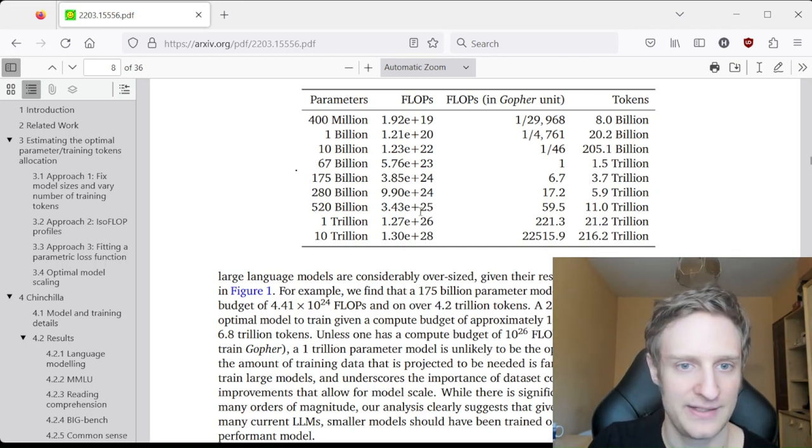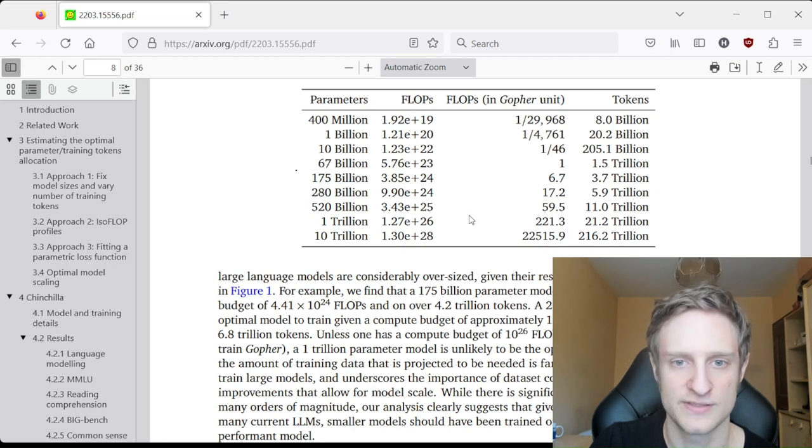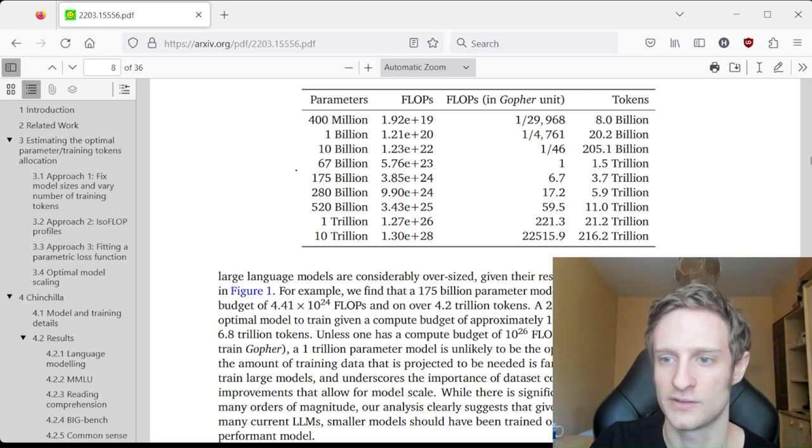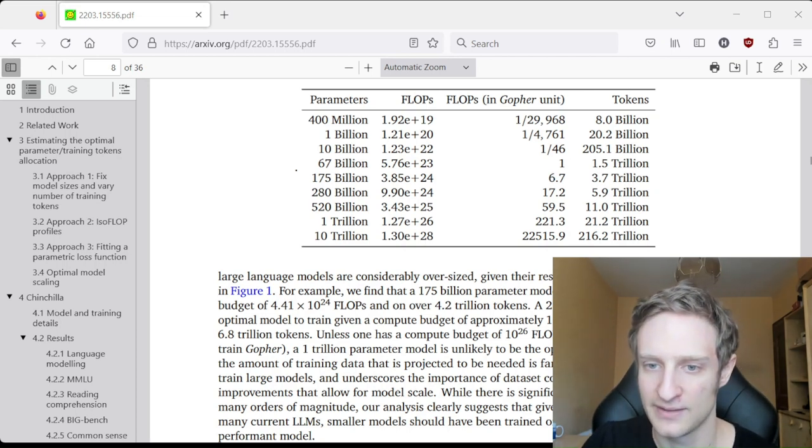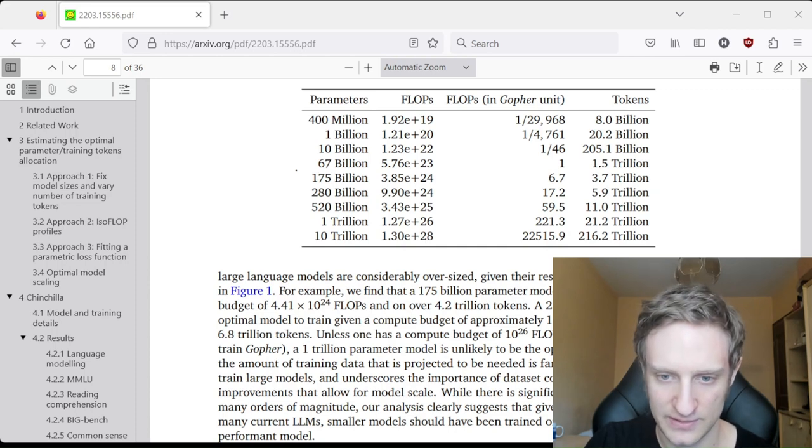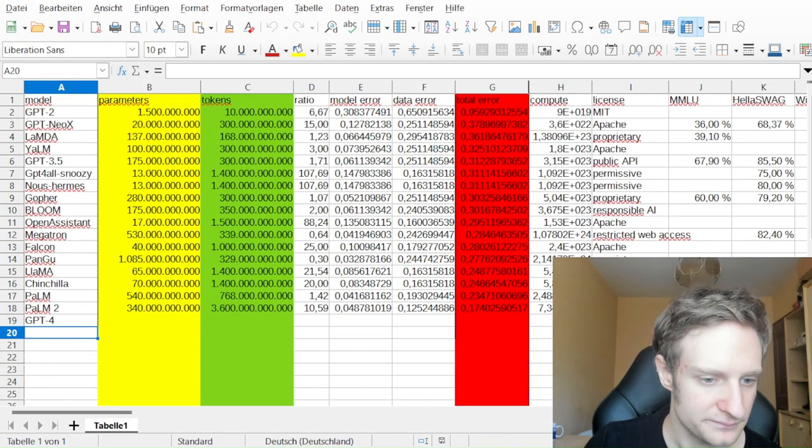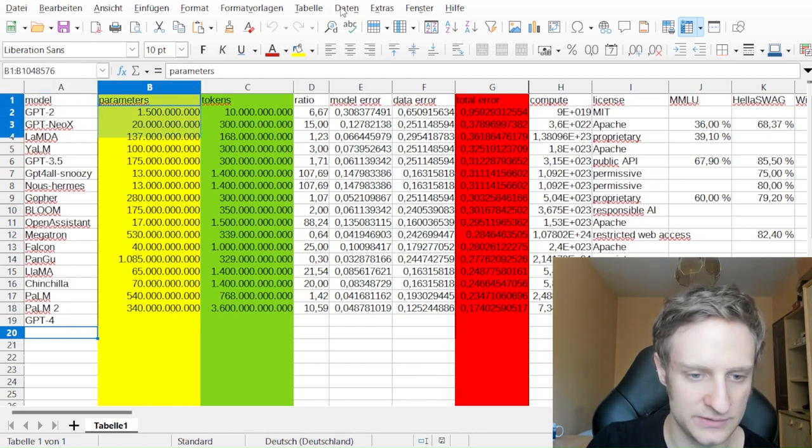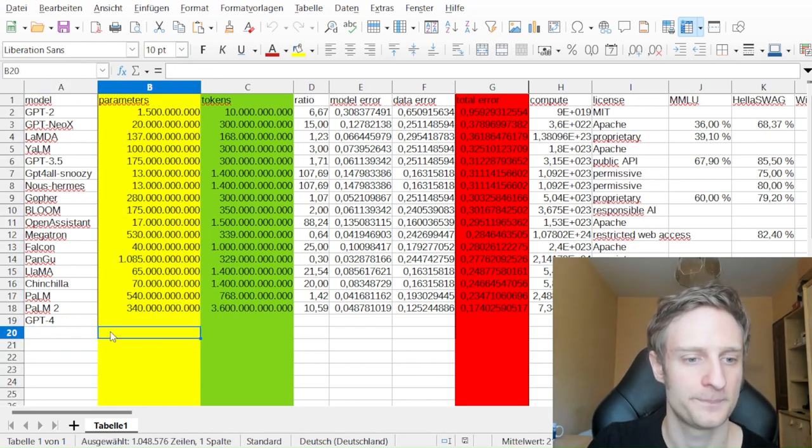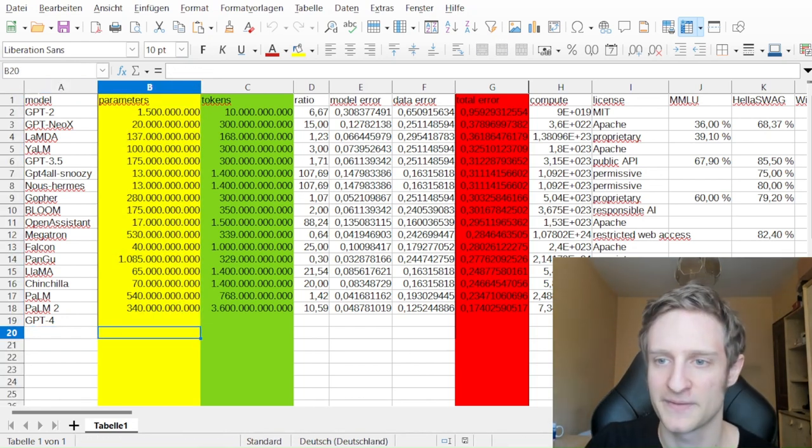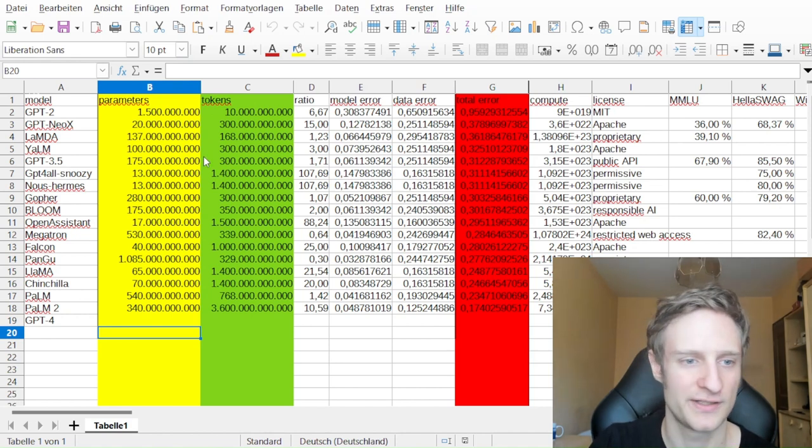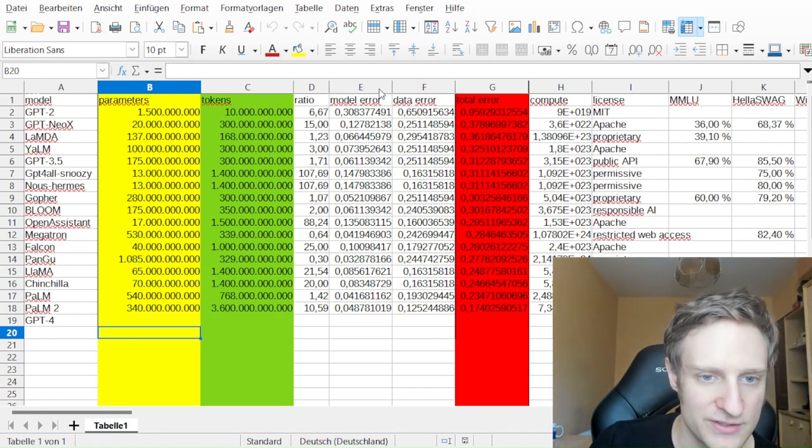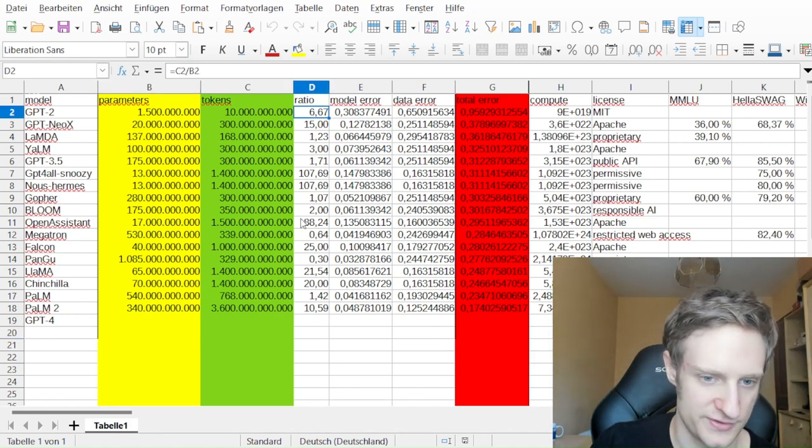And it is superior to the Gopher model. And then I will share something else. Here is a summary of many models, and you can also see the ratios.